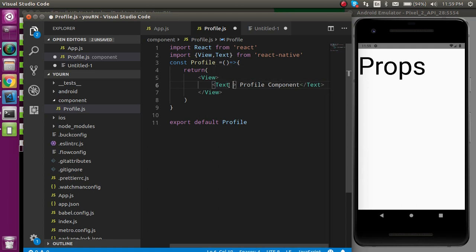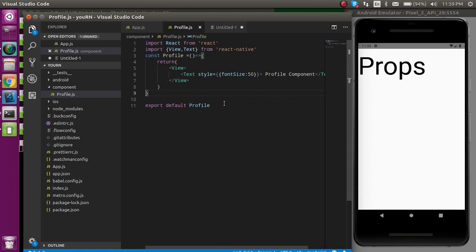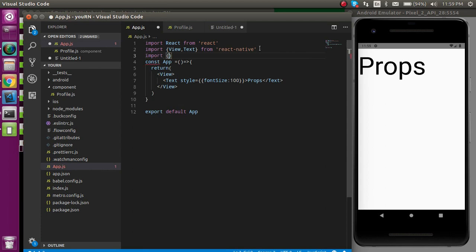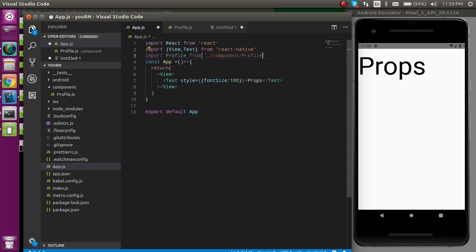Let's make some good size — font size 50, that looks good. Now let's import this in App.js. I'll import Profile from the component folder, specifically the profile file. And then simply use this Profile component here.